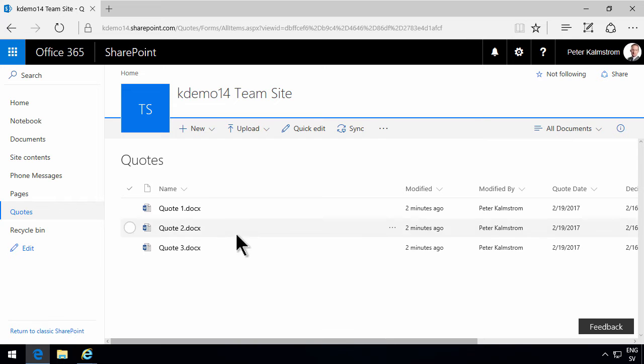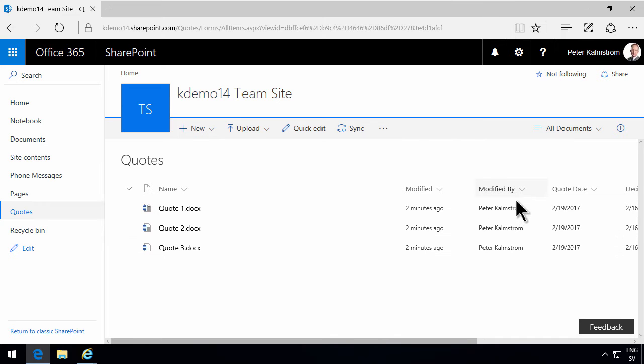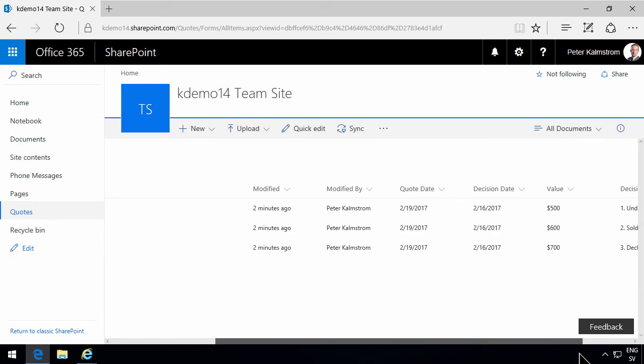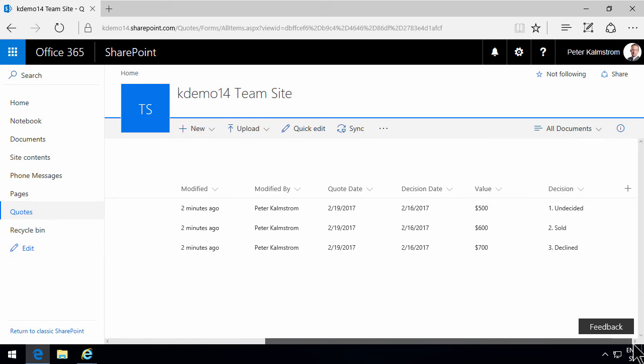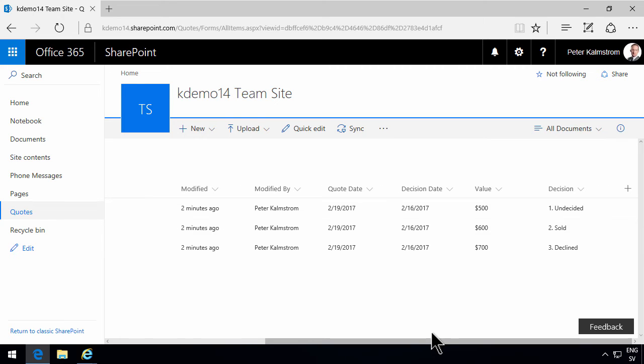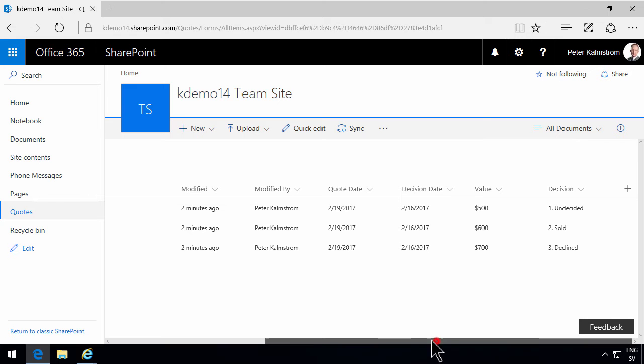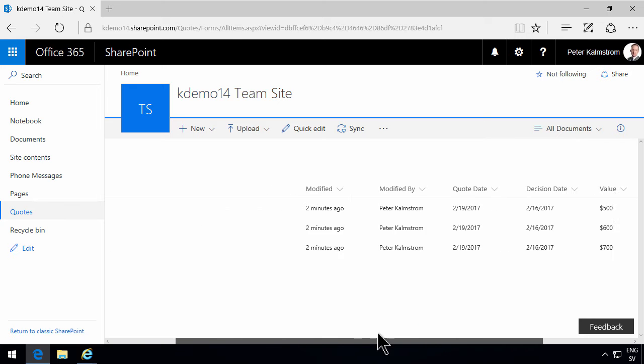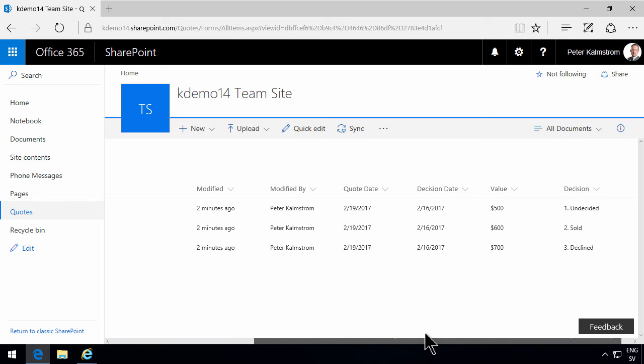As you see in this document library, I have added a few columns. I've created the quoted date, the decision date, the value, and the decision columns in this library. Those are well and good, however...